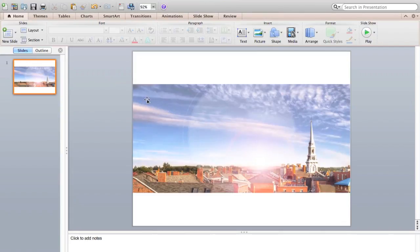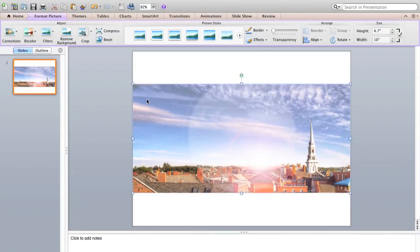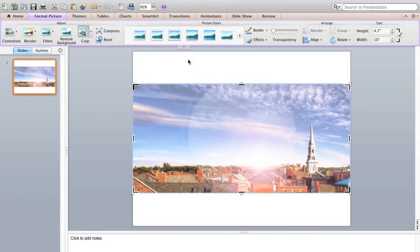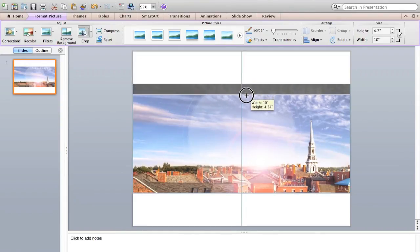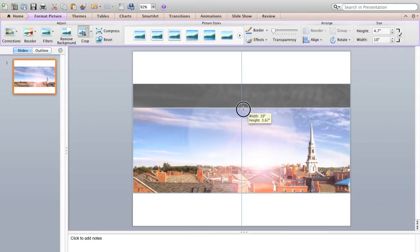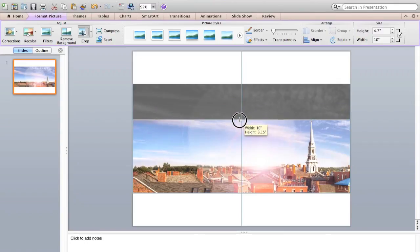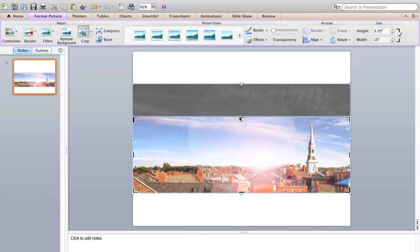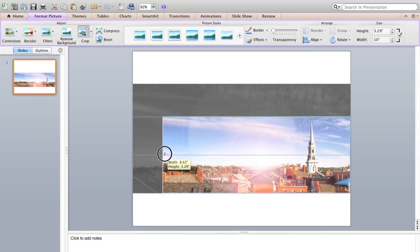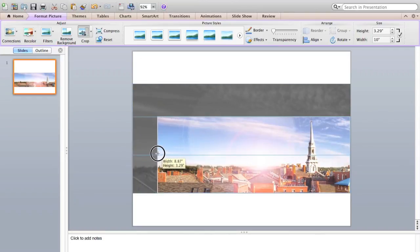We're then going to need to crop our image, and I can use that by going to Format Picture and then Crop. And the trick is that as you drag these crop marks down, you'll notice the height changes, and we want the height to be 3.29 or as close as possible to that, and the width is going to be 8.87, or as close as we can get it to be.